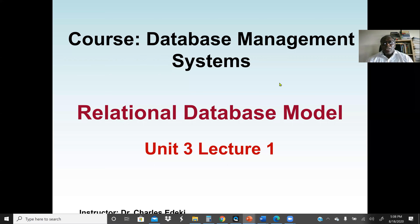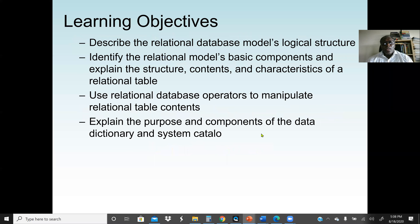Welcome to the database management system course. In this lecture we're going to discuss the relational database model. Our main objectives are to describe the relational database model's logical structure, identify its basic components, explain the structure and characteristics of a relational table, use relational database operators to manipulate table contents, and explain the purpose and components of a data dictionary and system catalog.